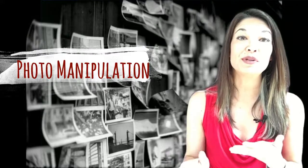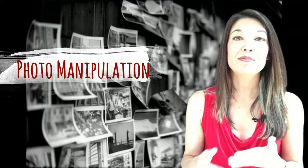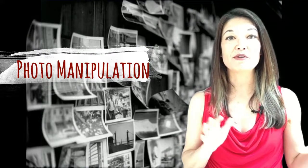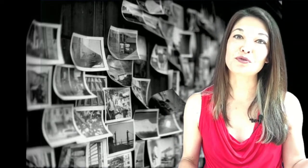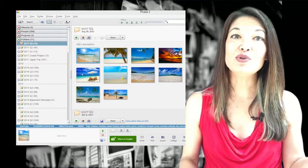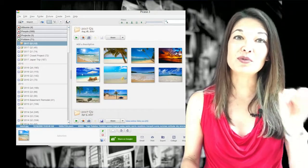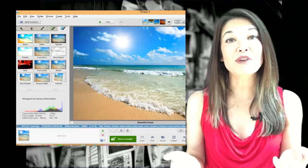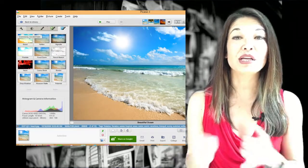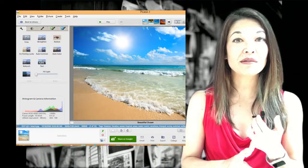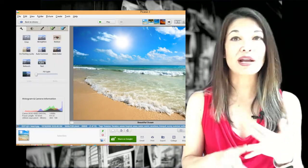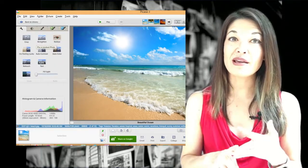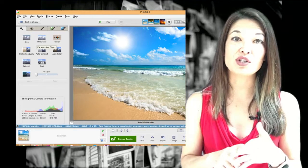Photo manipulation. Picasa allows you to do some basic photo editing within the software. This is more than Google Photo allows, but definitely not full-fledged professional grade photo manipulation. You can see that if you double click on a photo, you have a bunch of options including cropping, red eye correction, straightening, and auto adjustments.